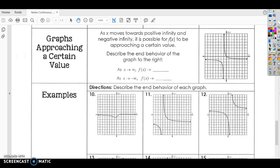Hey guys, it's Ms. Lilly again. We're still talking about end behavior, but now we're going to look at end behavior as it approaches a certain point. In the last video, we looked at end behavior that was always going to positive or negative infinity. Now we're going to look at it as X moves towards positive and negative infinity, and it's possible for f of X to be approaching a certain value.